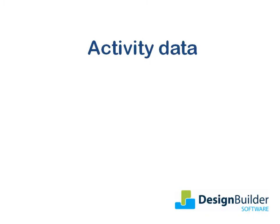Welcome! The purpose of this tutorial is to introduce you to the key elements of the Activity tab, which is where we input the activity data related to zone usage.